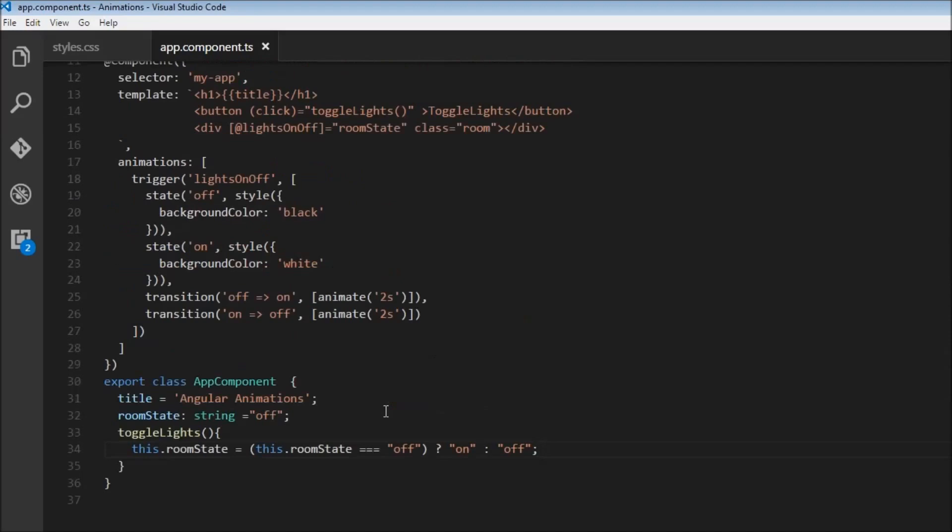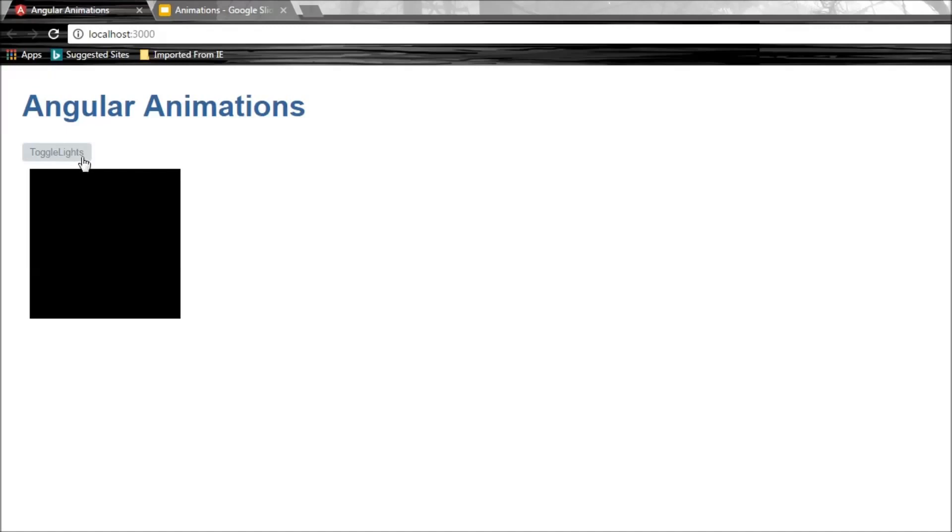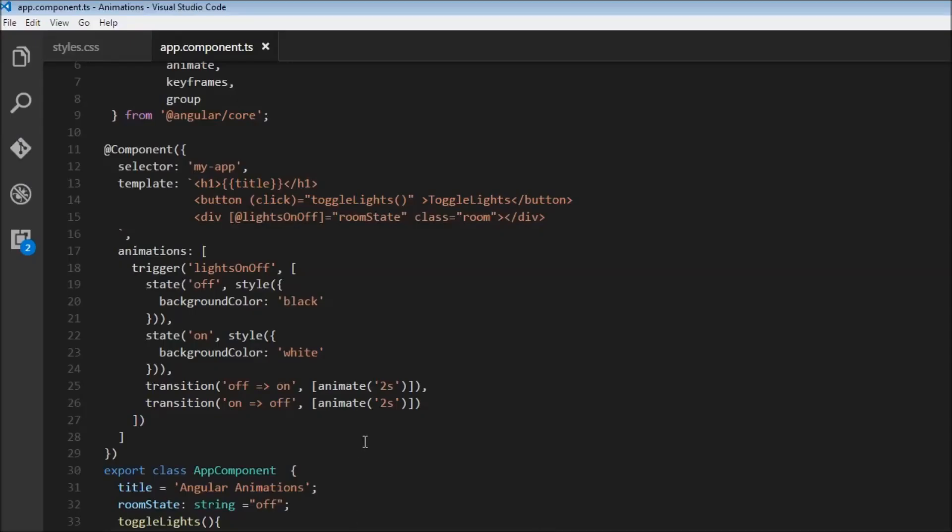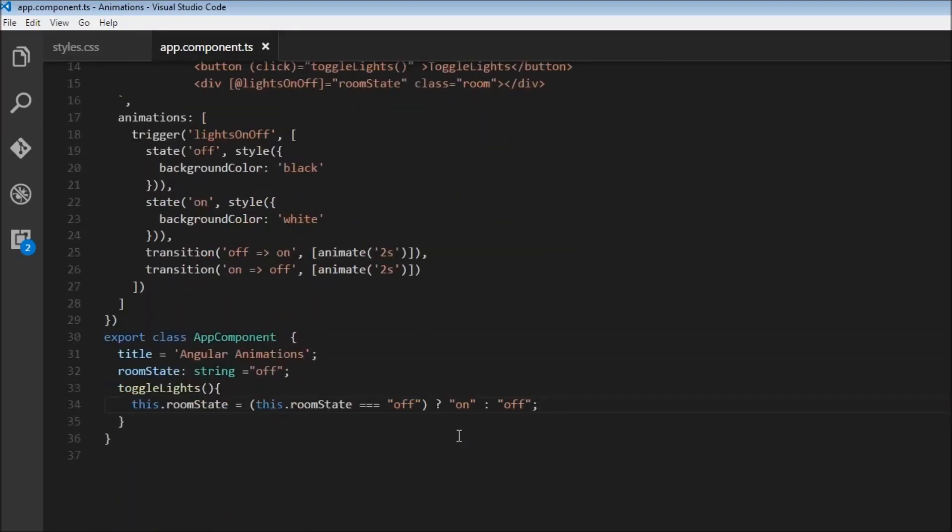Now we are ready to test our application. Saving and heading over to the browser, we have the toggle lights button. Clicking it, there is light in the room, and clicking again it transitions back to darkness. This is like our example — initially the room is in the off state with total darkness, toggling the switch transitions to light over about one second, and toggling back returns to darkness.